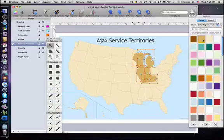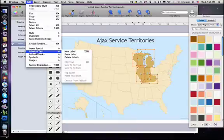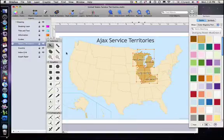Whether you're using preloaded templates or creating your own map graphics, all of your map features can be quickly styled, labeled, and scaled.